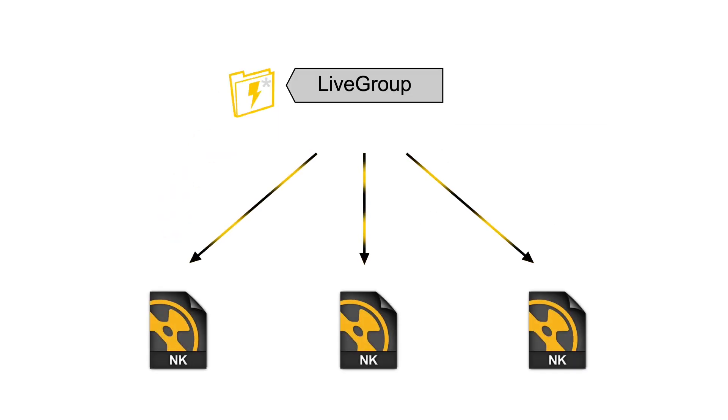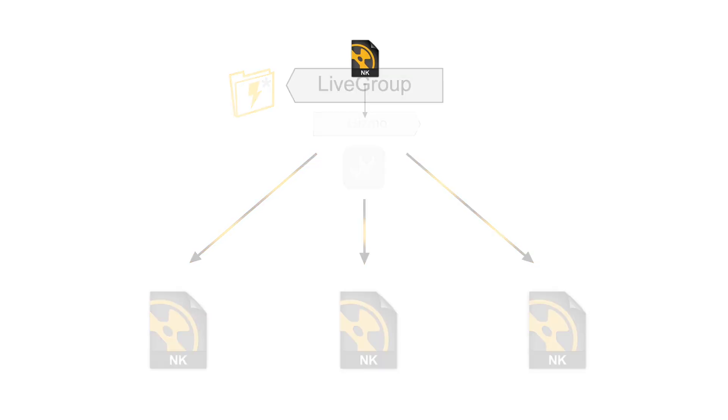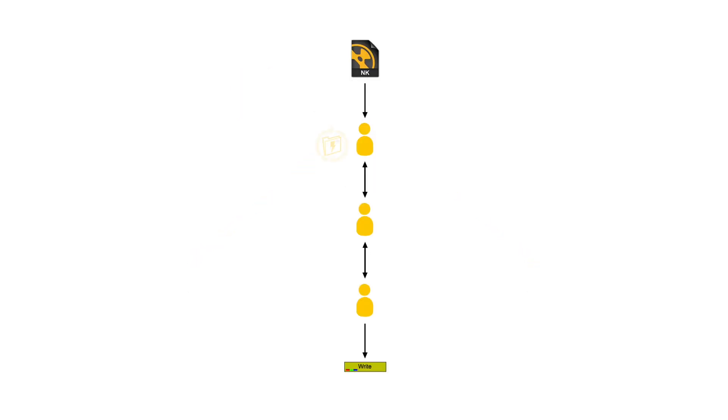The first is for the node to be used as a shared tool across multiple comps as an alternative to gizmos or toolsets. The second is a way for multiple artists to be collaborating on a single shot at the same time.